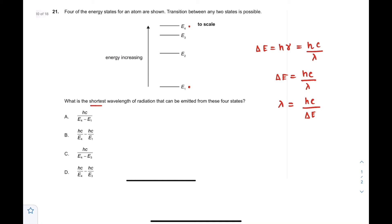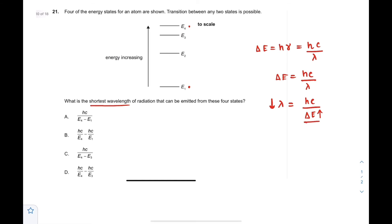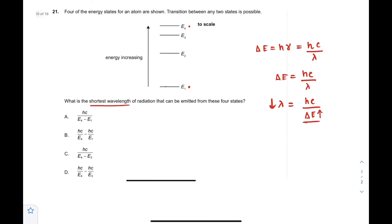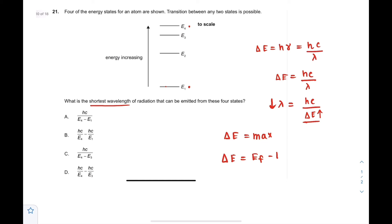We want the shortest wavelength. For λ to be shortest, ΔE must be maximum, because when the denominator is maximum the result is minimum. So ΔE must be maximized. ΔE is equal to the final energy minus the initial energy.